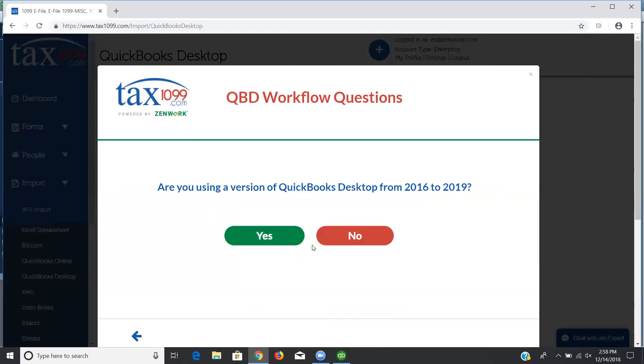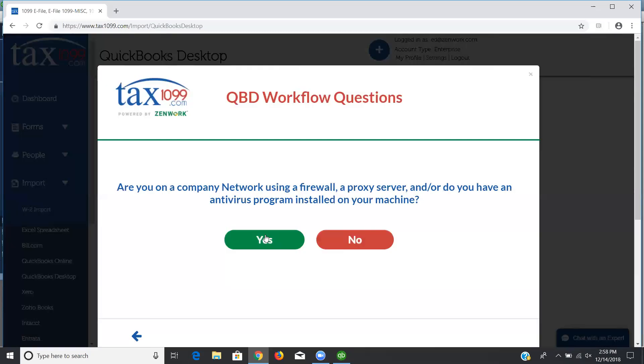The series of questions is going to look like this. Are you using a version of QuickBooks Desktop from 2016 to 2019? If I say no, I'm going to be directed to an Excel import because we work with the supported versions of QuickBooks Desktop. I'm going to say yes, and then the next question is going to ask if you're on a company network using a firewall or a proxy server. If you say yes to that question, you're going to be pushed into the option for doing the Web Connector. It'll just be a little bit easier for you to work around the limitations of the security on your machine.